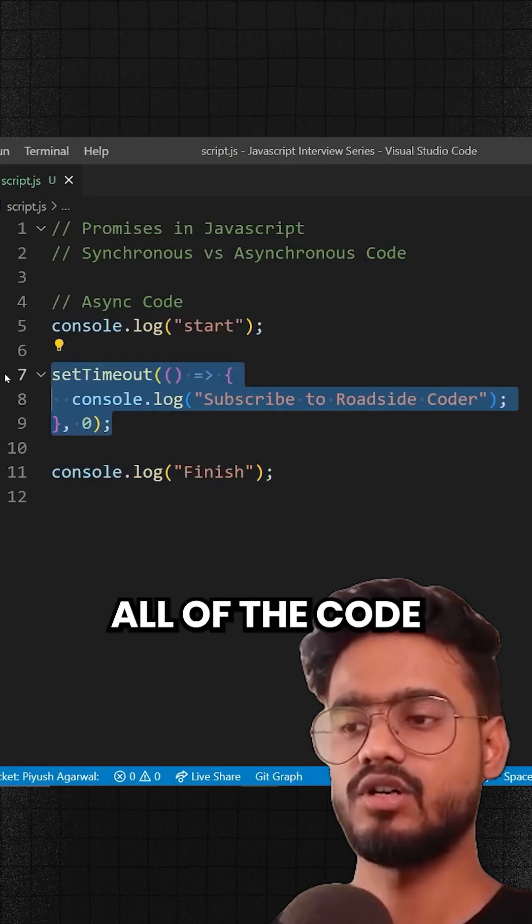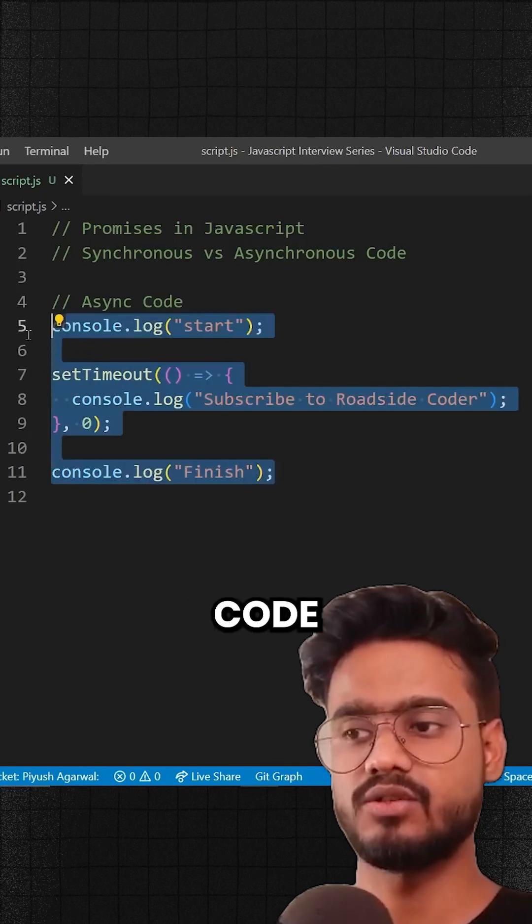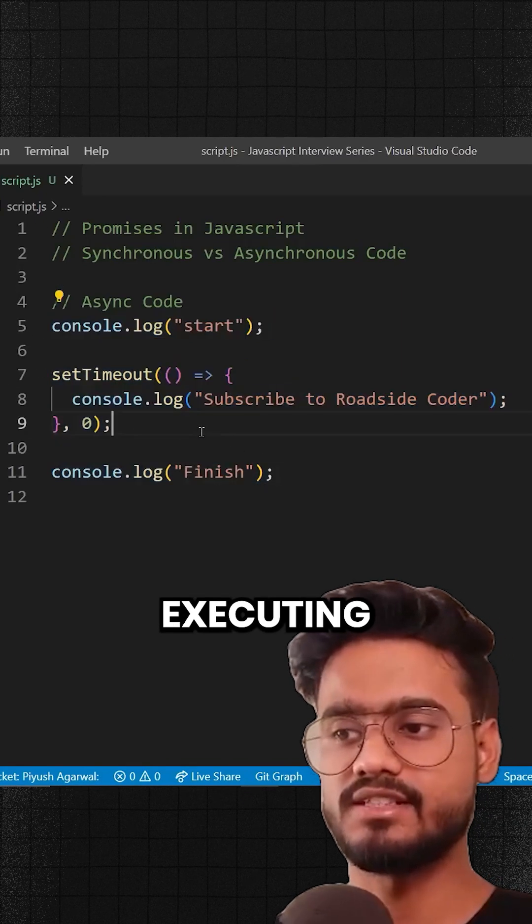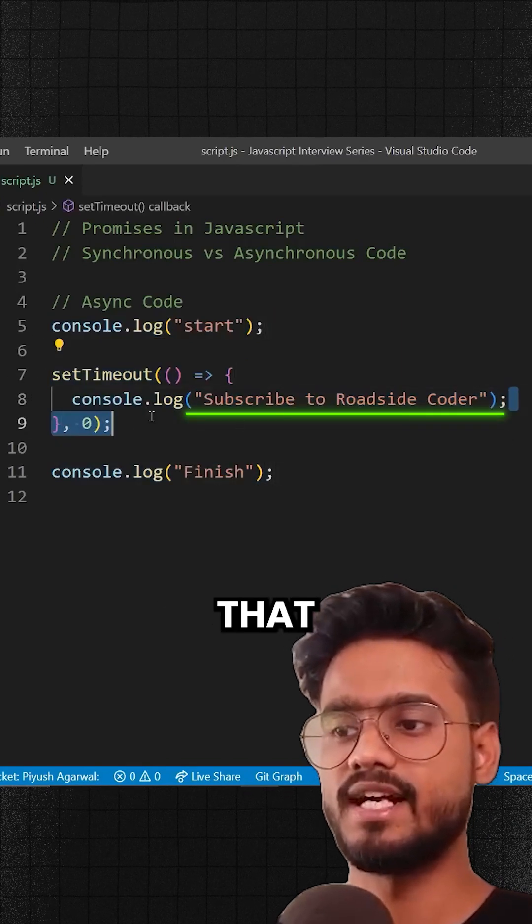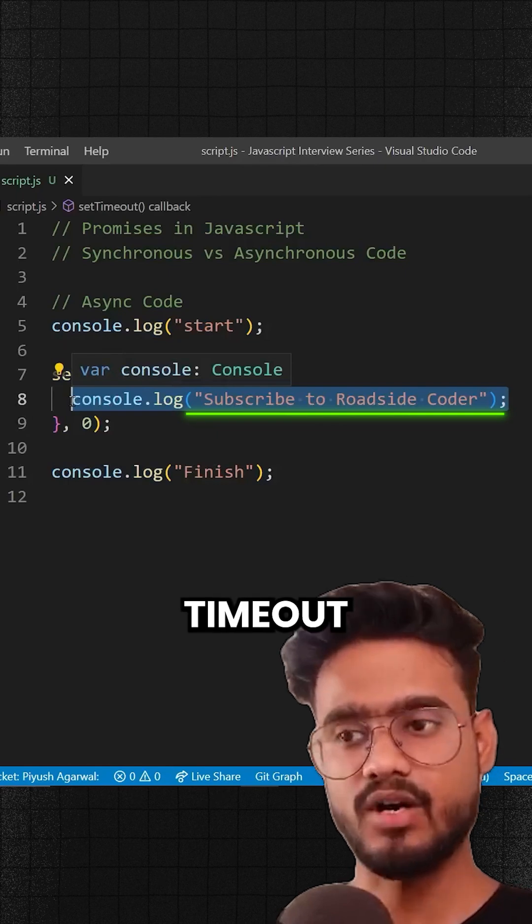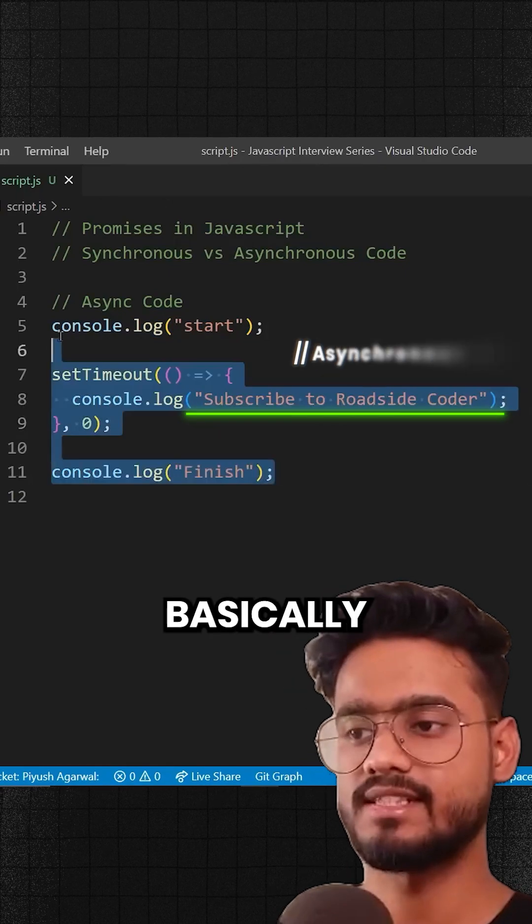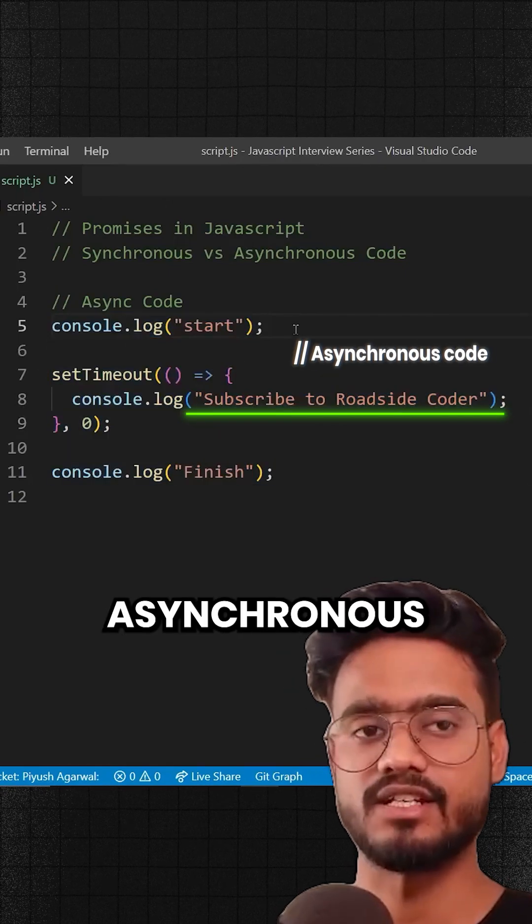It's gonna run all of the code, and as soon as this code has finished executing, it's gonna run whatever code that is written inside of the setTimeout. So this is basically an example of asynchronous code.